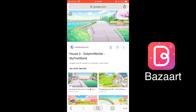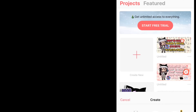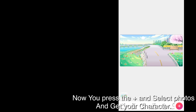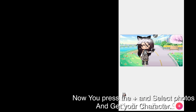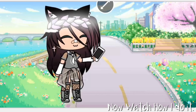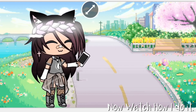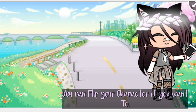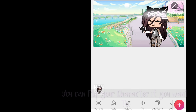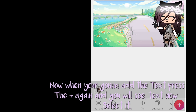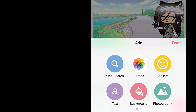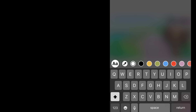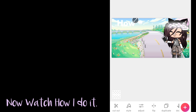You can install the app if you want! Now press the plus and select Photos and get your character! You can flip your character if you want to! Now when you're going to add the text, press the plus again and you will see the text option. Now select it and watch how I do it!